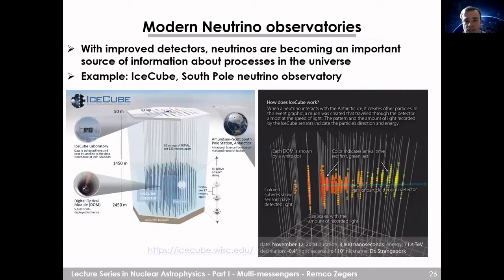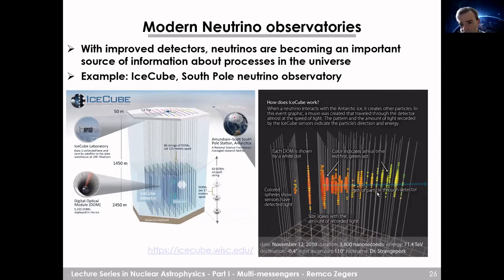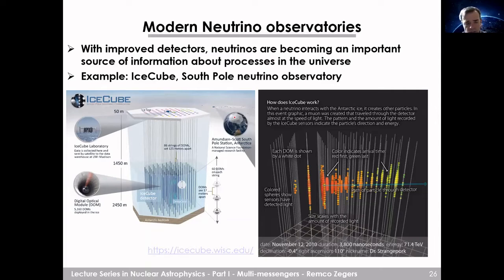Another neutrino observatory is IceCube, which I think is the coolest one — literally, because it sits at the South Pole with detectors placed in ice at depths of about 1400 to 2500 meters. When an event occurs, particle hits in the underground detectors allow researchers to reconstruct what happened. This is a very active area of research, and here at Michigan State University several people are working on the IceCube project.